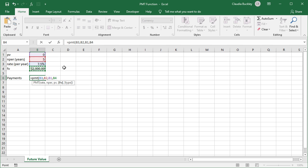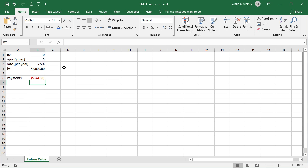If payments are due at the end of the year, there's no need to enter the type. So let's close parentheses here. So this is the amount we'd need to deposit each year. Again, shown as a negative value because it's money we're paying out. $344.33.